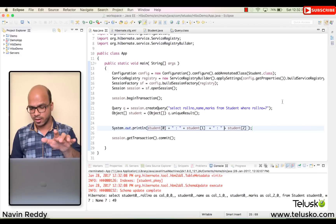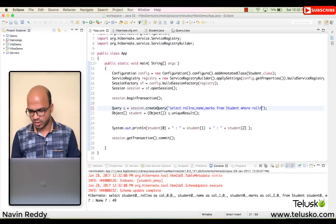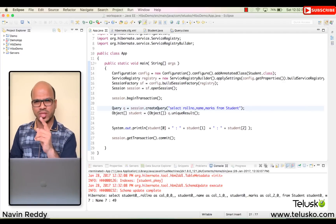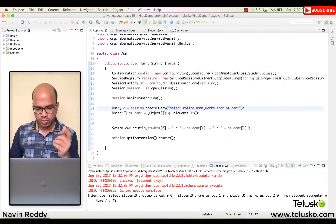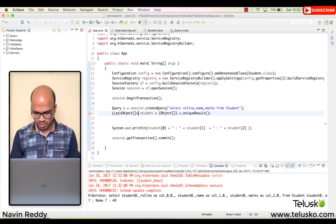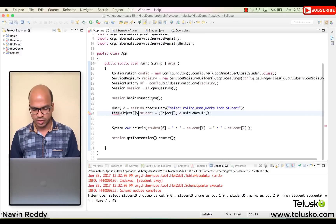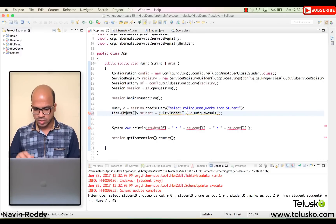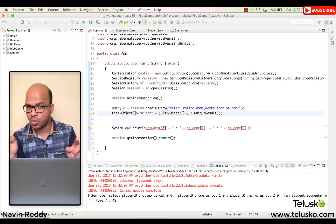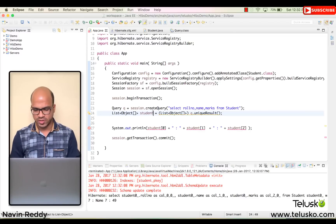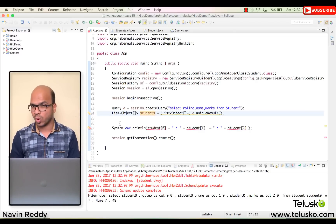Now let's remove the WHERE clause. Without it, you won't get one record — you'll get the entire table. You can't store that in one record, so we use a List. We'll say List and import java.util, typecasting it with List of Objects. The Object array is for one row; the List is for all rows.